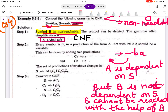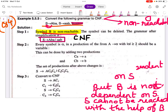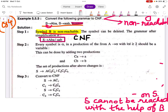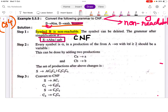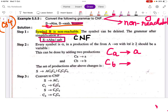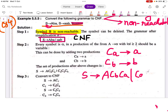For Chomsky Normal Form, the RHS should not contain more than one terminal symbol. But here we have more than one terminal. So we replace terminal symbols with variables: Ca replaced with 'a' and Cb replaced with 'b'. The new productions become: S → Ca Cb Ca | Ca Ca Cb.